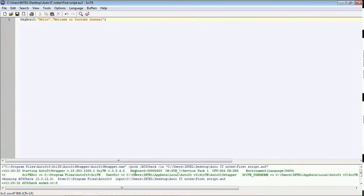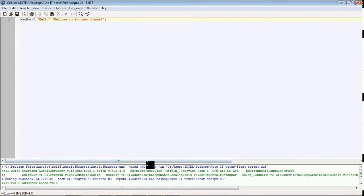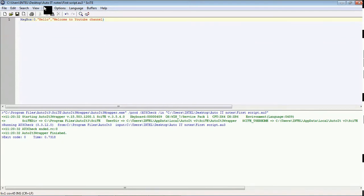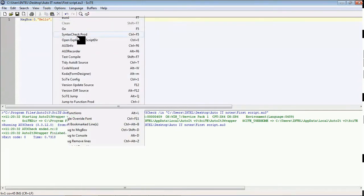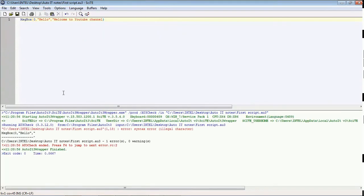If any error is existing in this script then it will be displayed under this. For example, I am deleting this double quote, one of the double quotes I am deleting, and I am checking the syntax check.